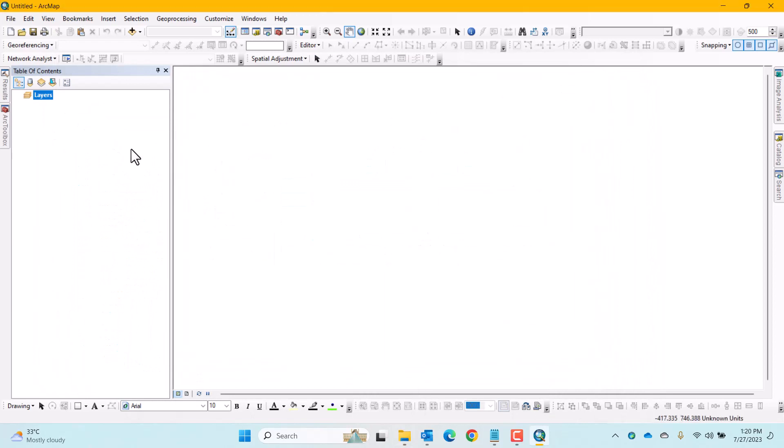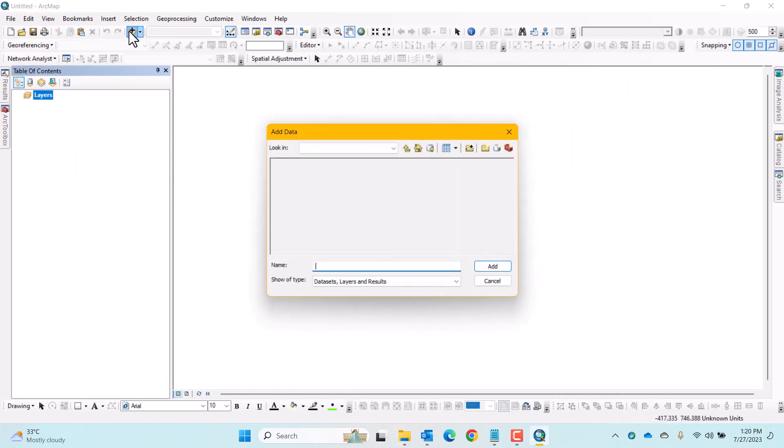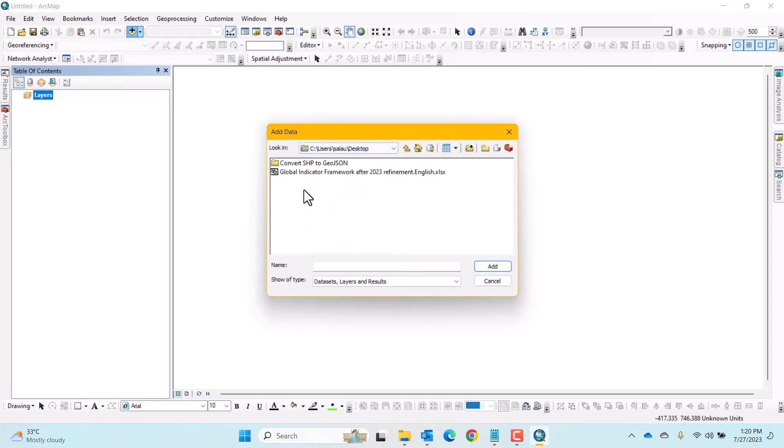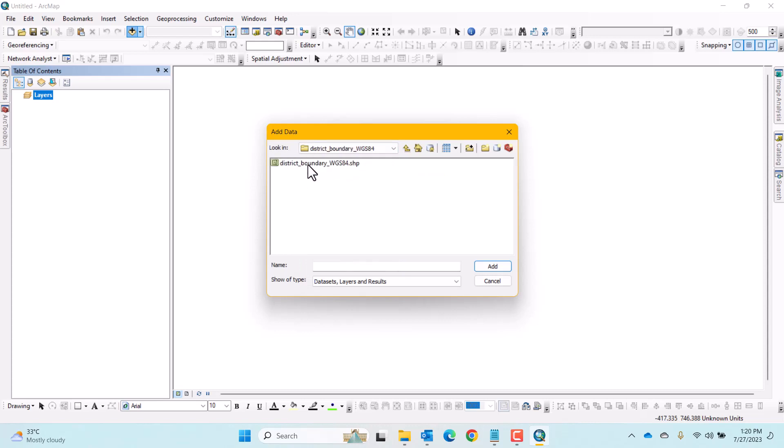Let's close all the windows and go to the ArcMap desktop. Let's add the shapefile that needs to convert, locating the folder and the shapefile. Here I will open District Boundary WGS 1984.